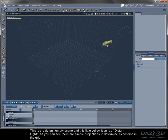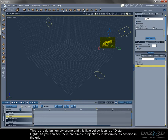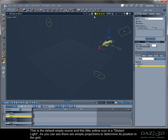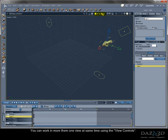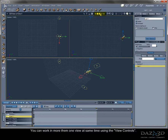This is the default empty scene, and this little yellow icon is a distant light. As you can see there are simple projections to determine its position in the grid. You can work in more than one view at same time using the view controls.